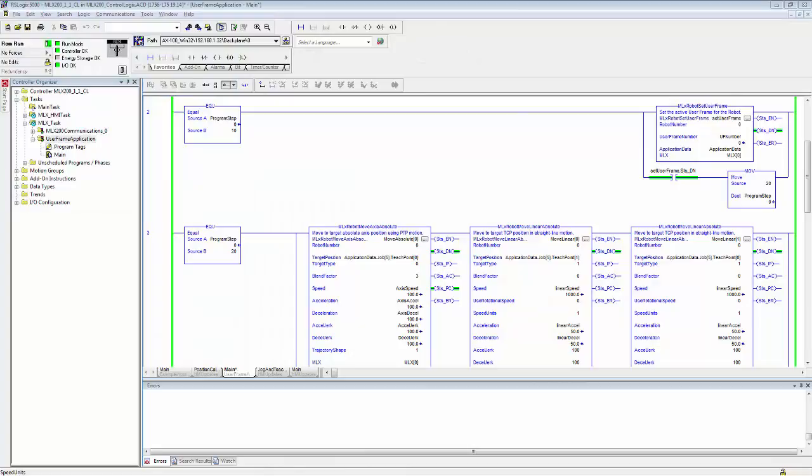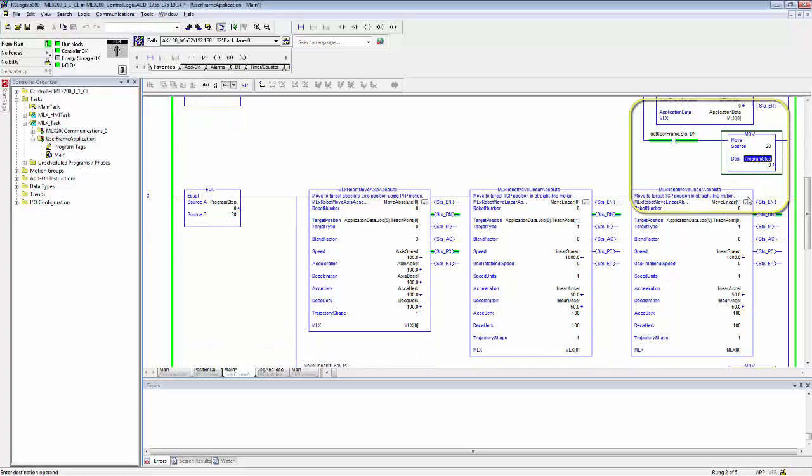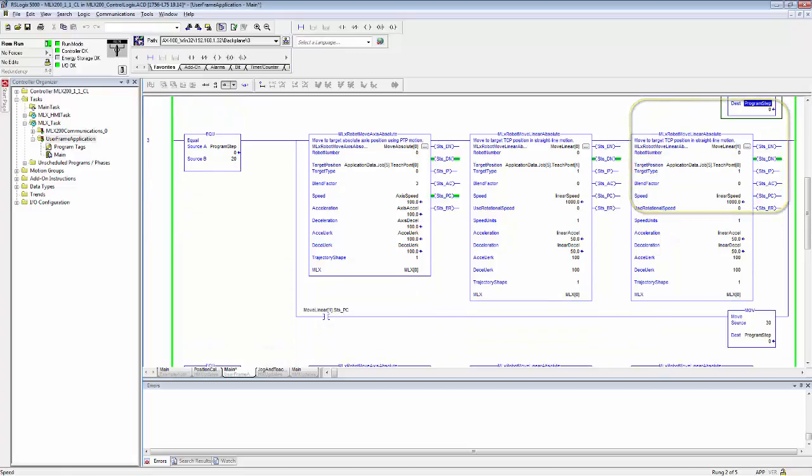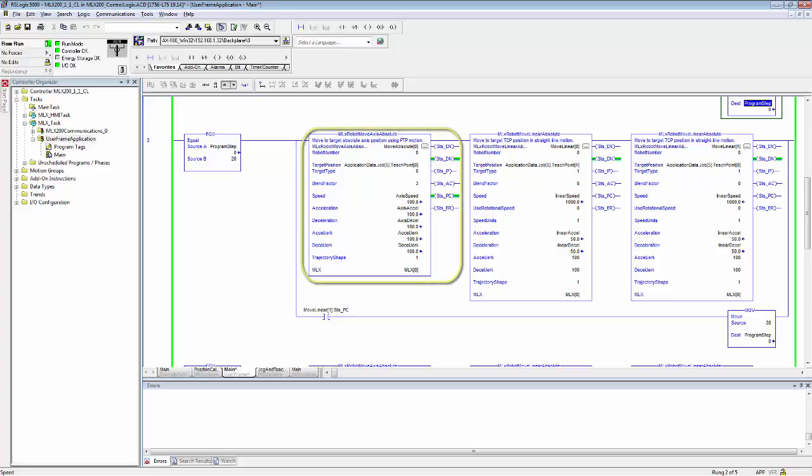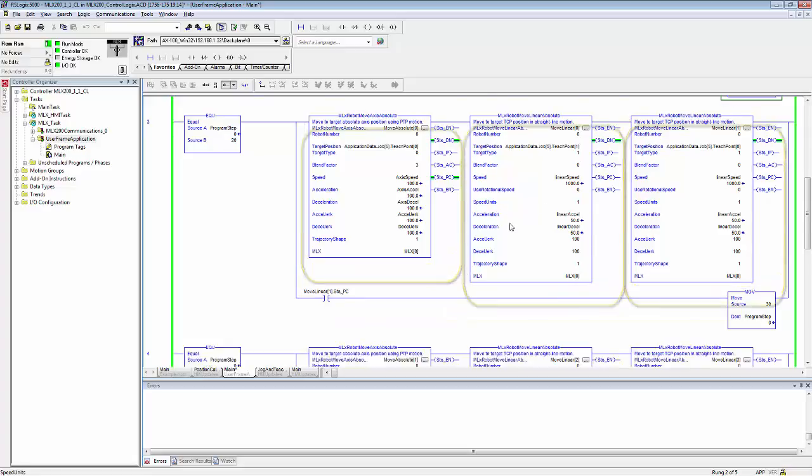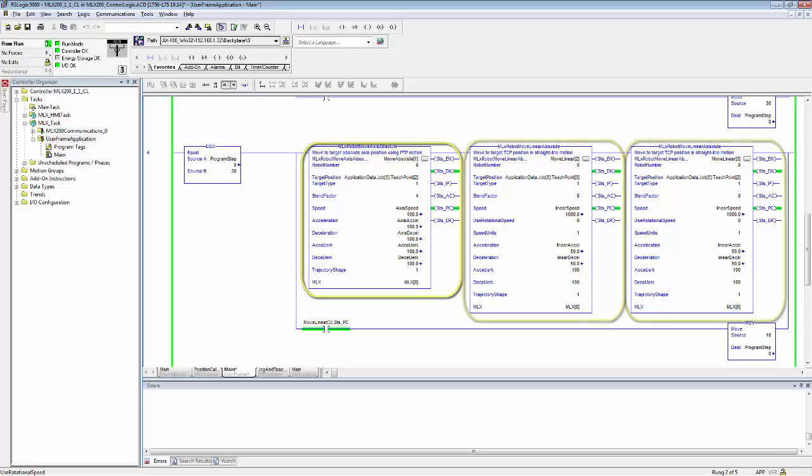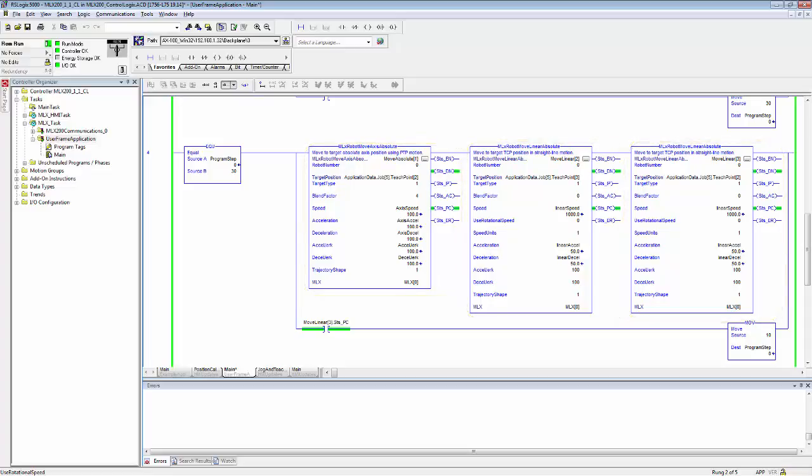Let's briefly look at the example application code. The first line of ladder simply sets the active user frame. Then the next line does an absolute PTP motion followed by two linear motions. This is used to pick the part up from the conveyor. The final line does a PTP motion followed by two linear motions that is used to place the part on the pallet. These positions are the positions we just taught relative to the user frame.